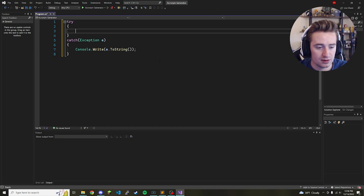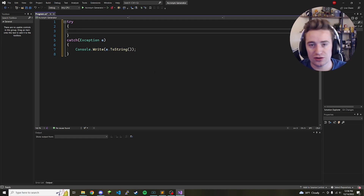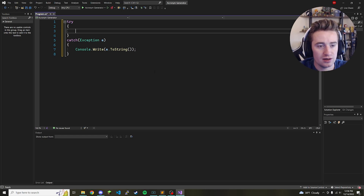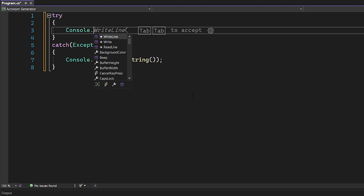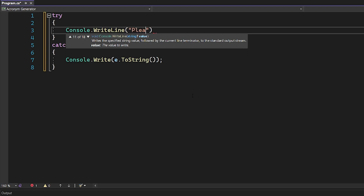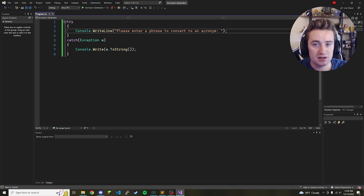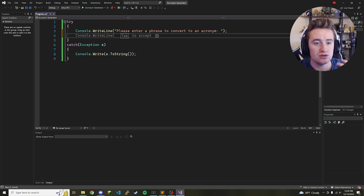We want to generate an acronym, and the first thing we actually need is to gather a sentence from the user so we can work with it and then turn it into an acronym later. If we want to get input from the user, we first need to tell them what we actually need from them. So let's go ahead and say console.WriteLine, and in here we're going to say 'Please enter a phrase to convert to an acronym', and go ahead and add a colon and a space as well. We've now printed the question to the user.